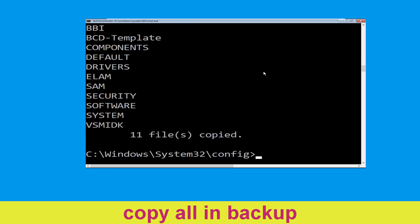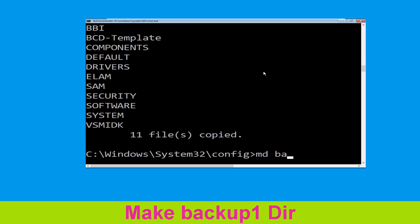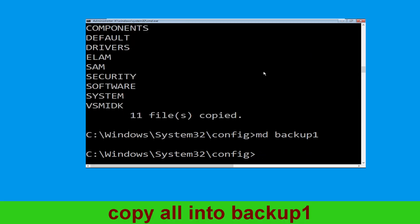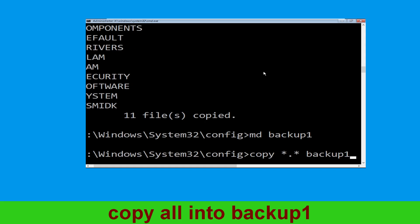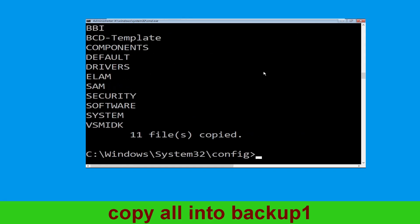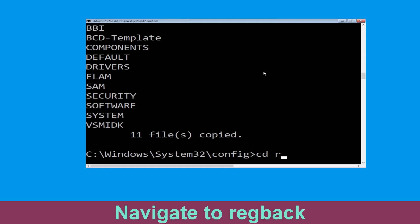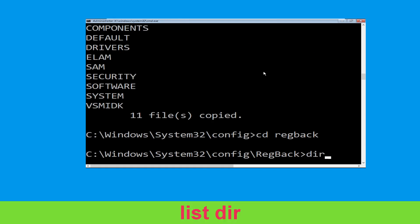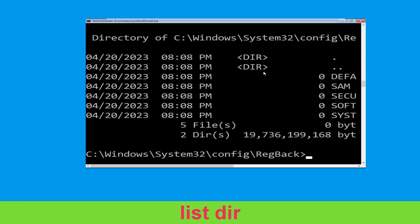Now type md backup and hit Enter. Now type copy *.* backup and hit Enter. Now type md backup1 and hit Enter. Now type copy *.* backup1 and hit Enter. Now type cd RegBack and hit Enter. Now type dir and hit Enter.